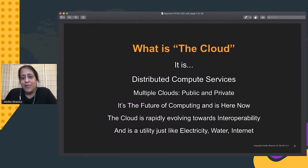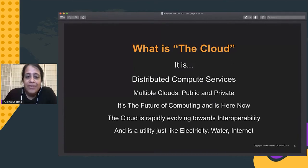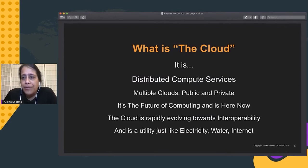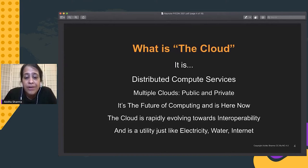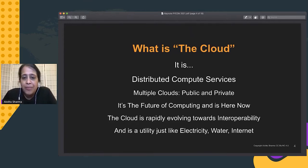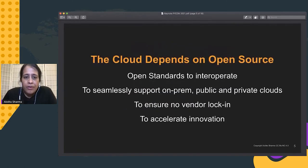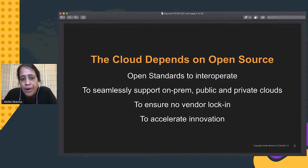What does the cloud mean? The general definition is that it is a set of distributed compute services. The cloud today is multiple clouds — public clouds as well as private clouds. Cloud computing is everywhere; it's the future of computing, and it's happening right now. The cloud is rapidly evolving toward using more open standards and interoperability. Today, I would say the cloud is just like electricity, water, and the internet — a utility that everybody can use to spin up computing and build and run services and applications.